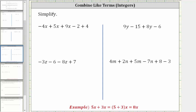We want to simplify the given expressions by combining like terms. Like terms are terms that contain the exact same variable factors. As an example, let's consider five x plus three x. Five x and three x are like terms because both terms contain exactly one factor of x. We can use the distributive property to show that in order to add or subtract like terms, we add or subtract the coefficients.